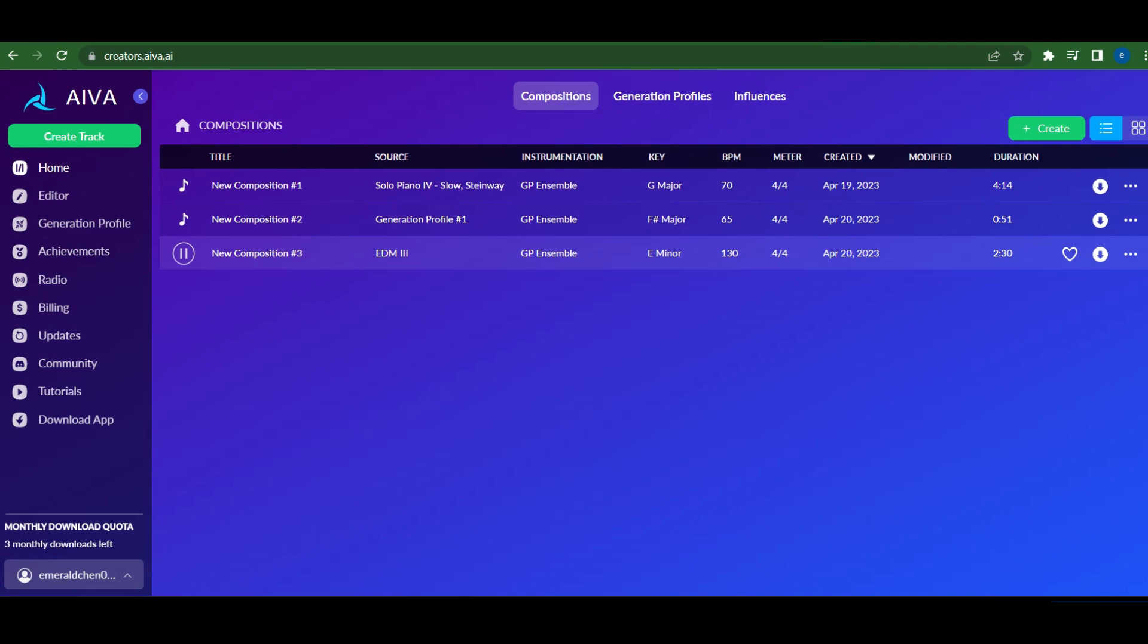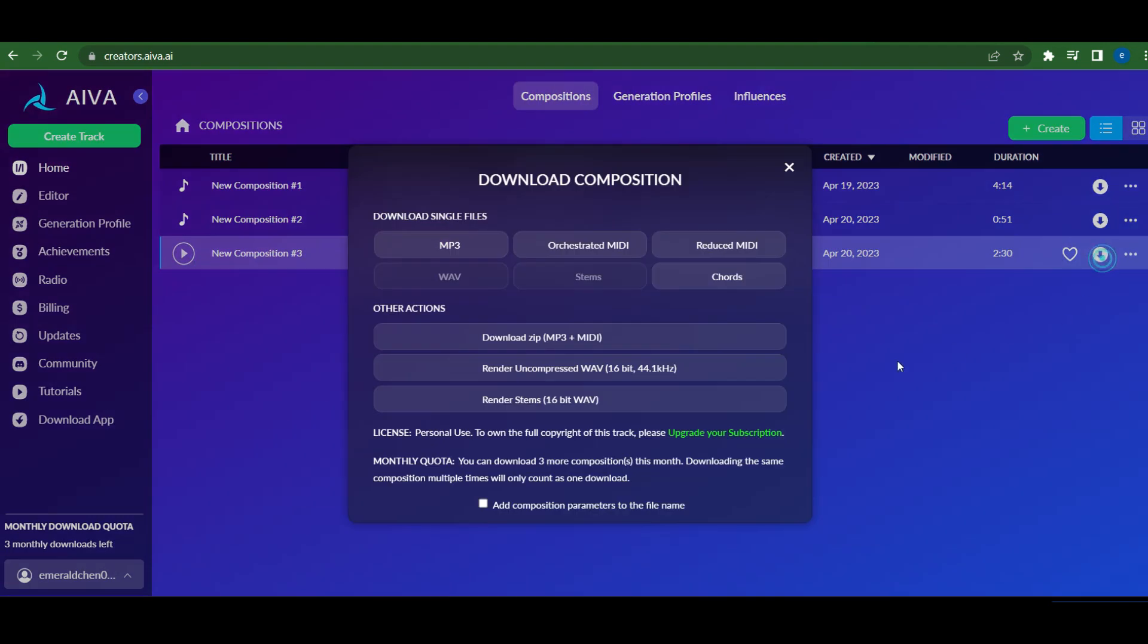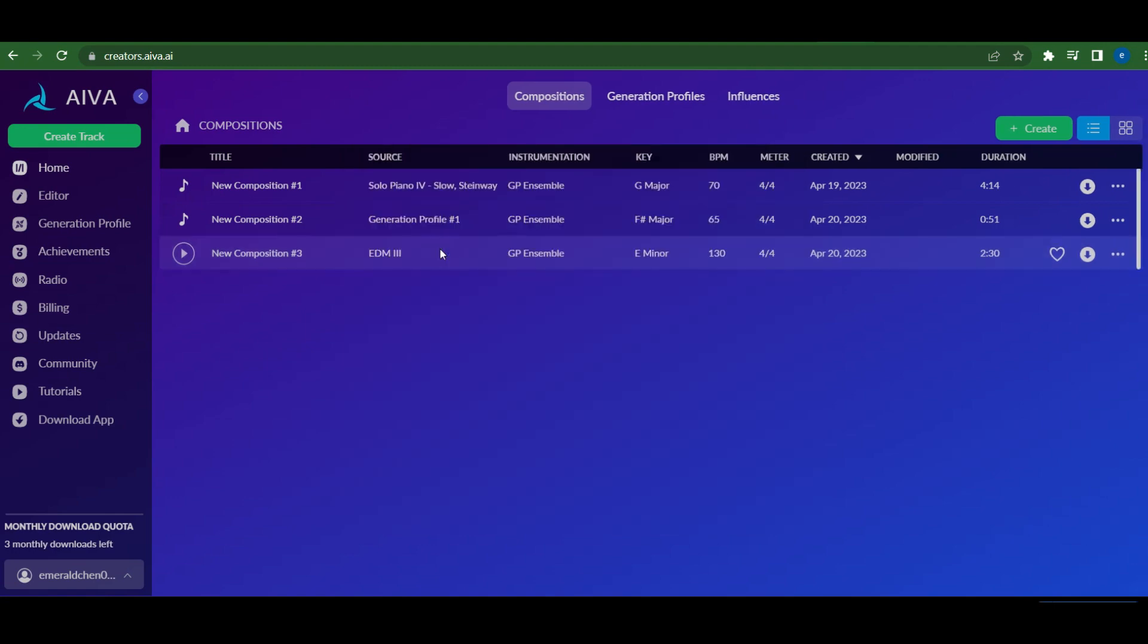The first part is a bit slow and monotone, but the second part has a nice, lively beat, perfect for our video. Let's download the music as mp3.